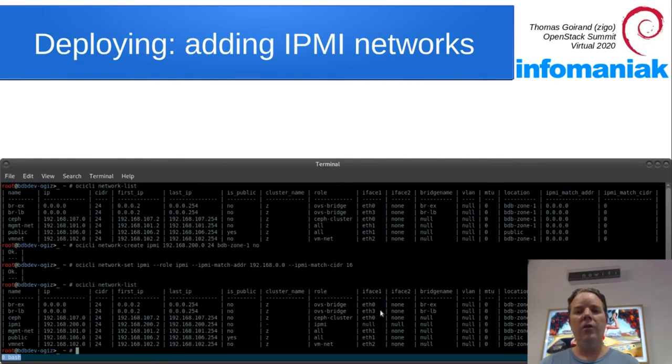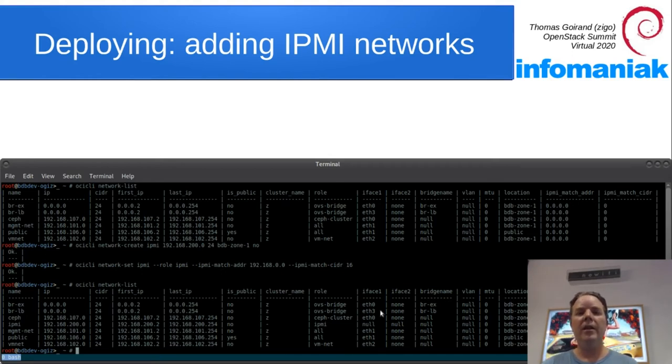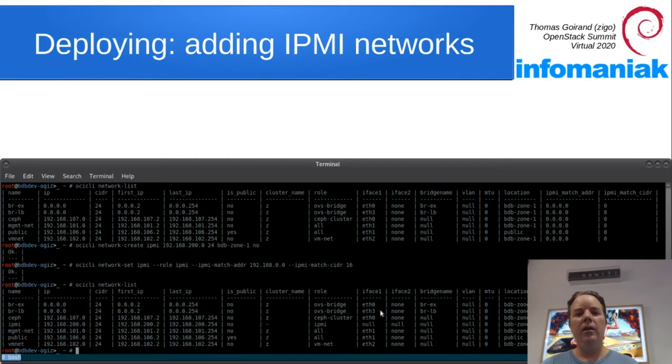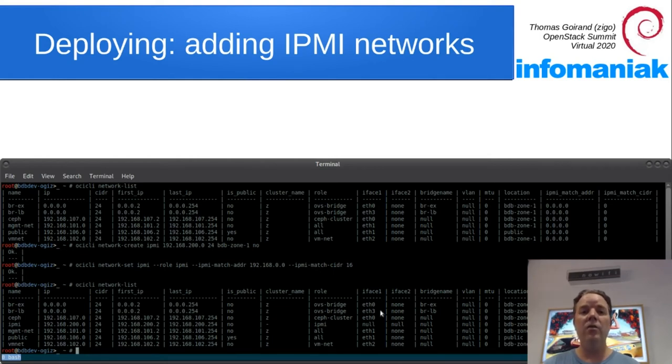So here's the final result once all the networks have been created. On the bottom of the screen here, you can see that I'm creating an IPMI network. That IPMI network can match a range from the DHCP.